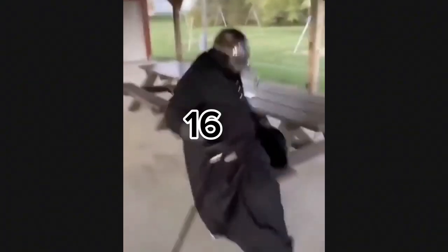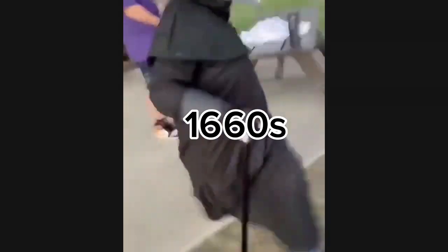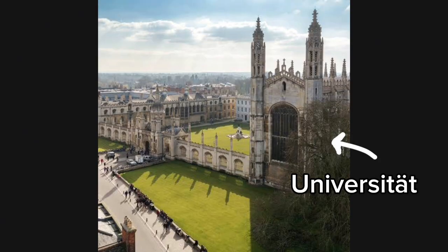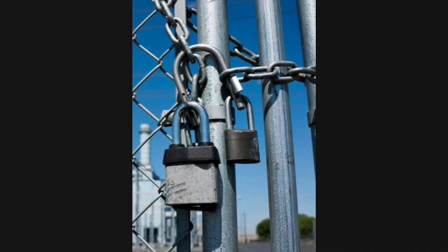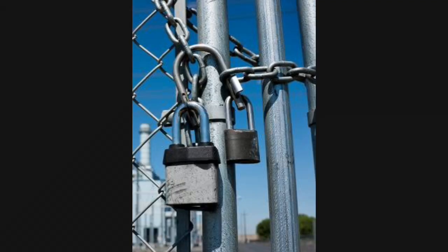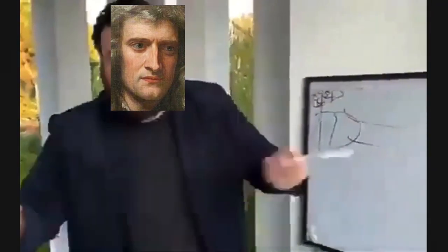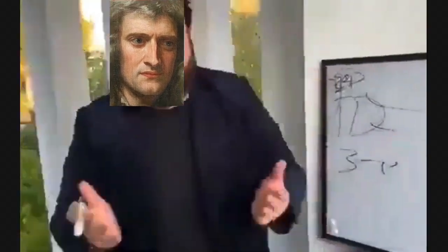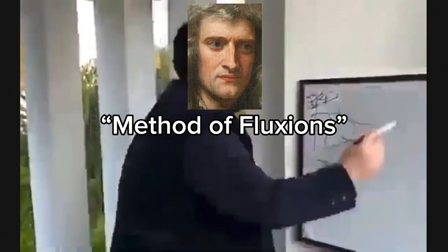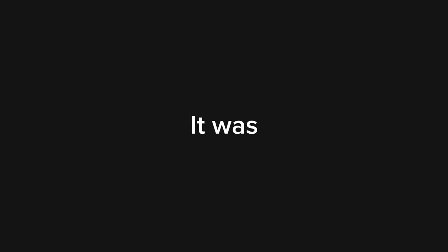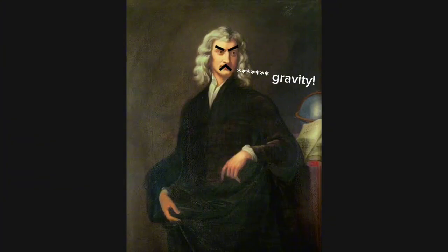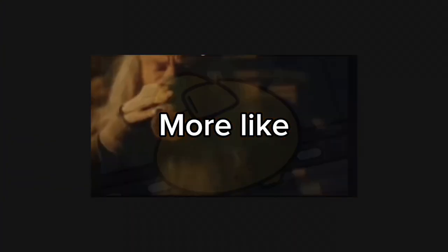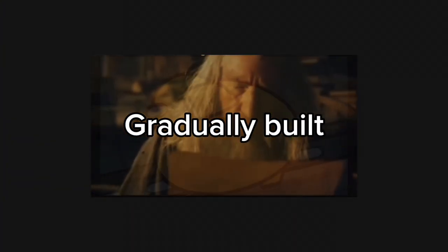When the plague happened in mid-1660s, his university was closed for a year. That year, he worked on his own framework of math, which he called the method of fluxions. It was a lengthy discovery, so it wasn't an eureka moment. It was more like a gradually built understanding.